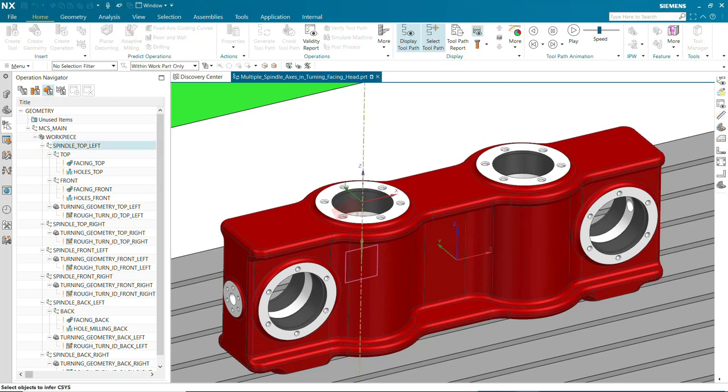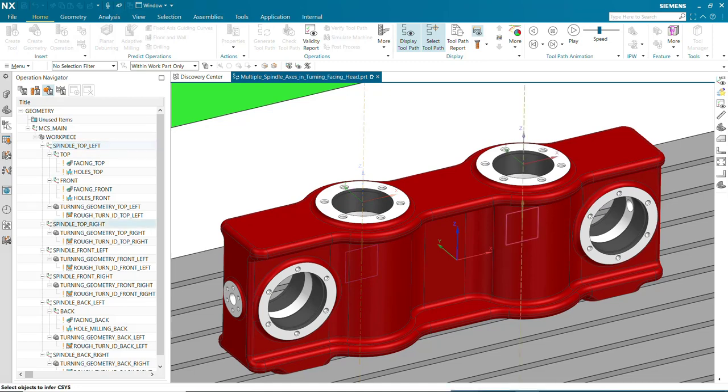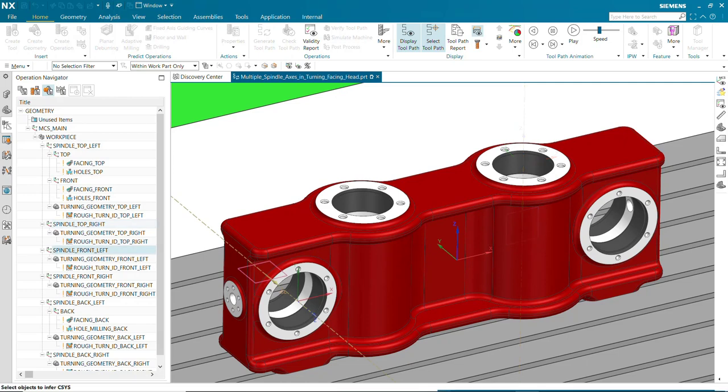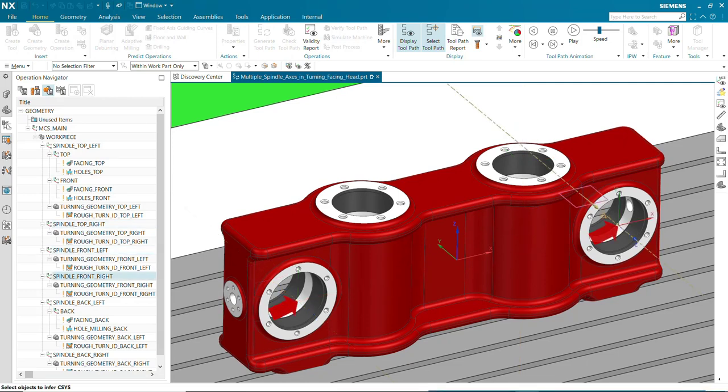For machining the top of the right hole, we use the spindle MCS Spindle Top Right, which is shifted over from the first spindle MCS. In a similar manner, we set up the spindle MCSs for machining the front left hole and the front right hole.